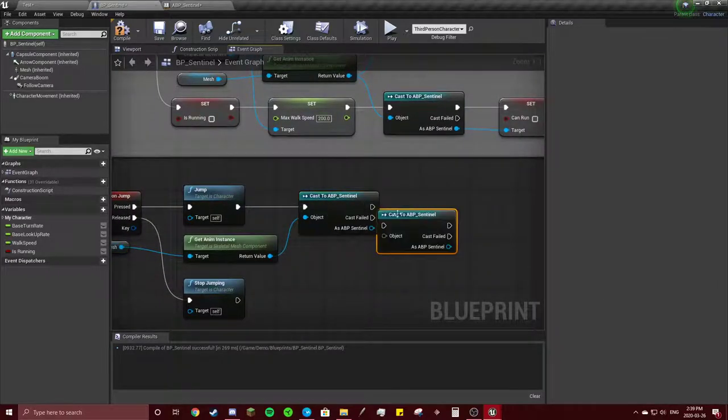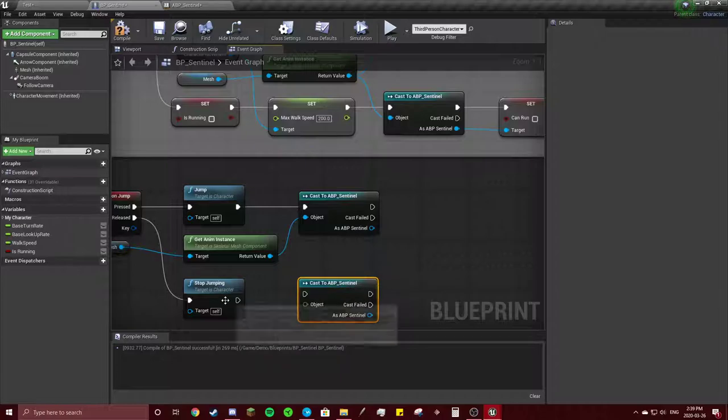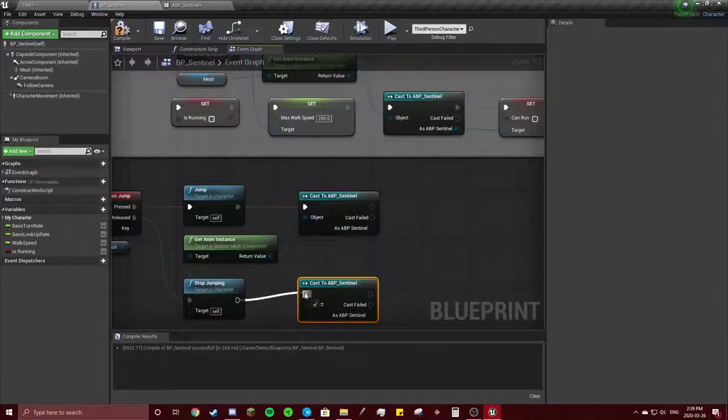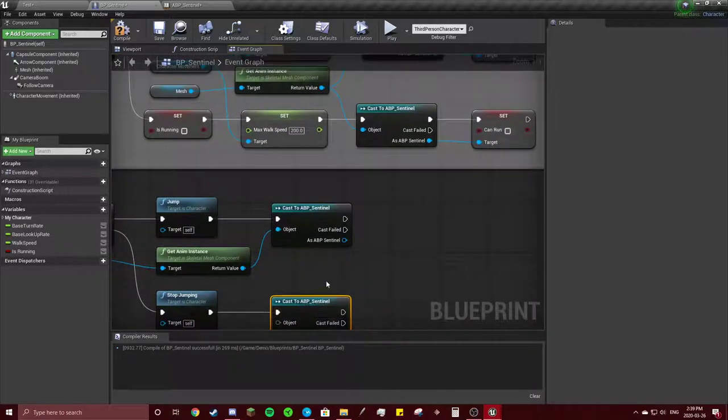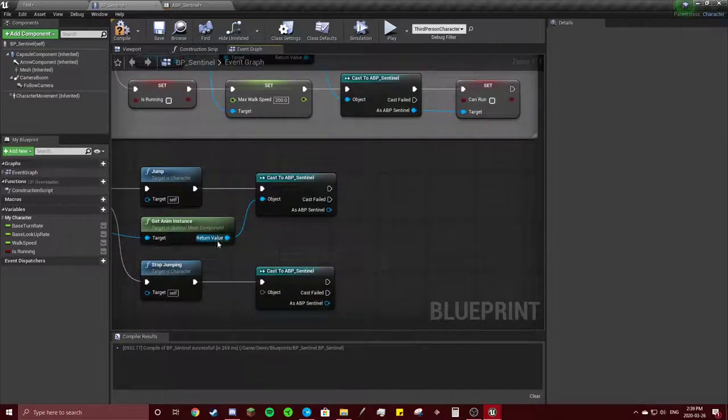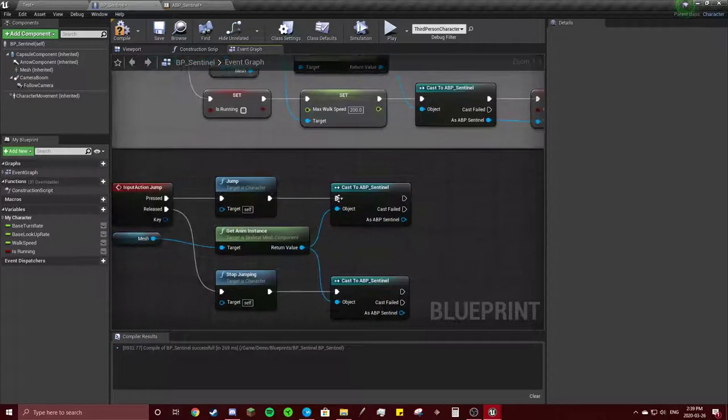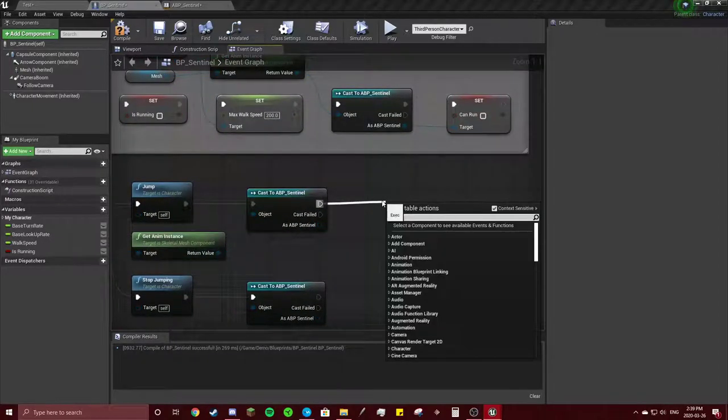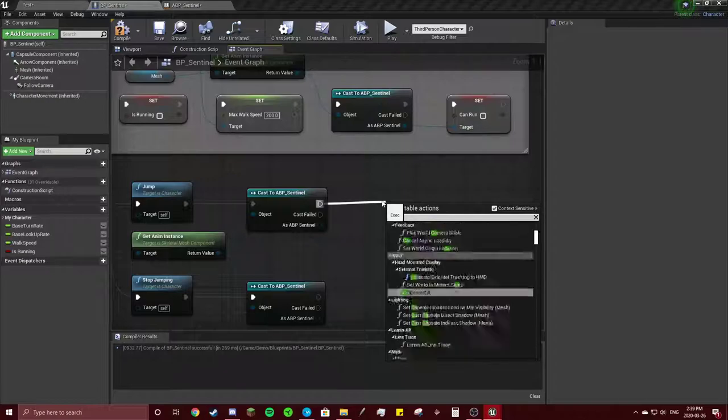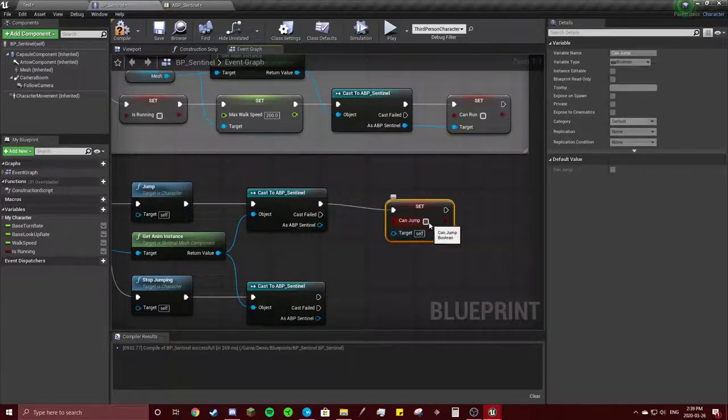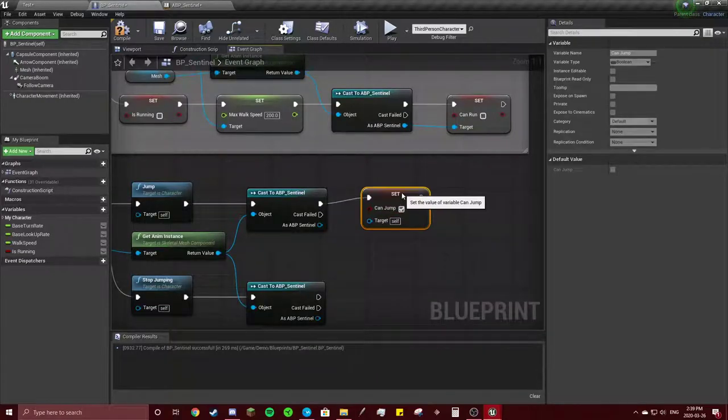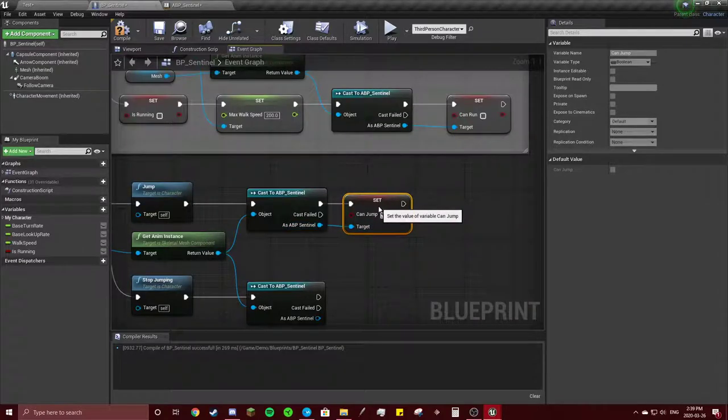Do the same for stop jumping. Whenever jump is pressed, you're going to get that can jump that we made in the animation blueprint and set that to true. You're going to connect these.